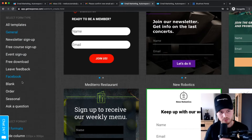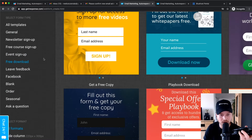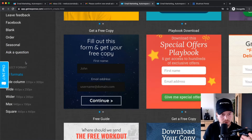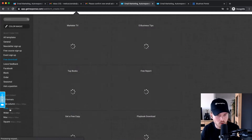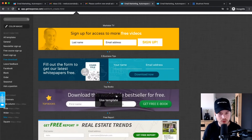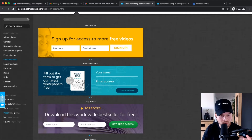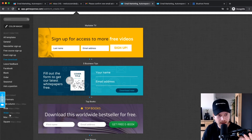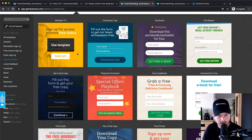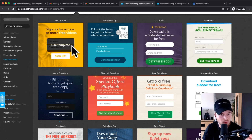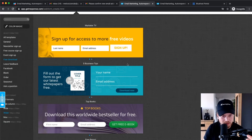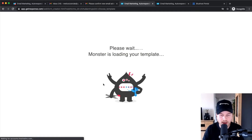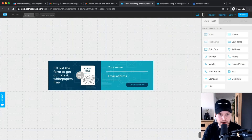You have General Signup Forms, Order Signup Forms, and Free Download Signup Forms, which is great for lead magnets. You can also change the sizes — from White to Wider to Max. For example, in a blog post a White form would make more sense, and for the footer or sidebar a Square form might make more sense. For this tutorial let's choose a Wider form. I'm going to choose this one, and it opens up the form builder where we can change all the content.